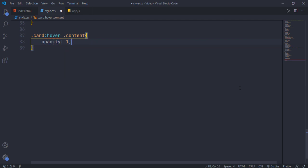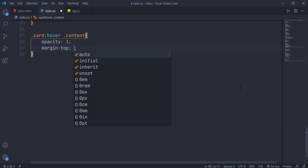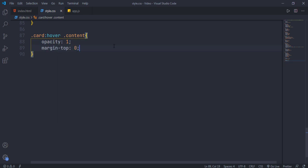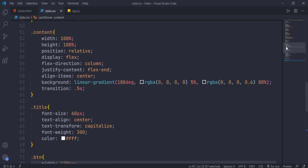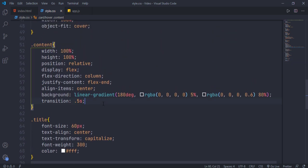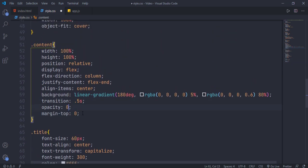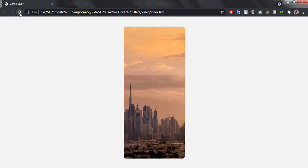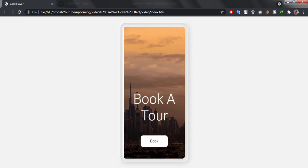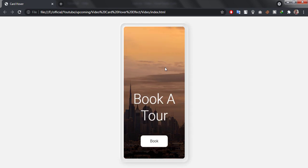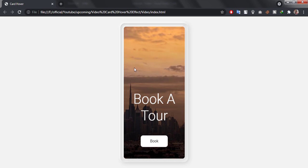Now set the content's opacity to 1 and margin-top to 0 when the card is being hovered. Don't forget to add its default opacity to 0 with margin-top of 30 pixels. Our effect is ready — thank you for watching. Did you like this video? Let me know in the comment section.